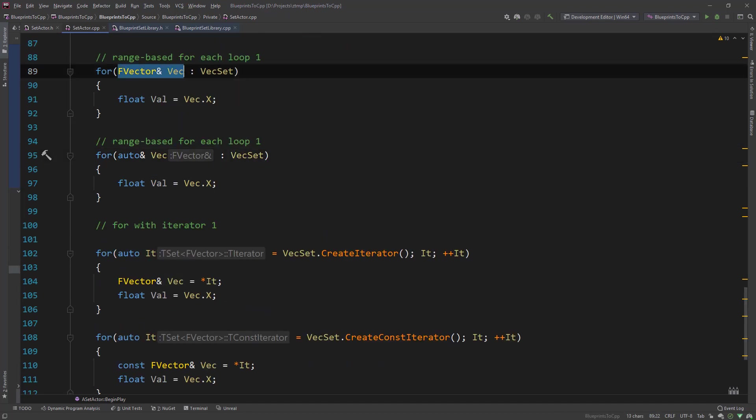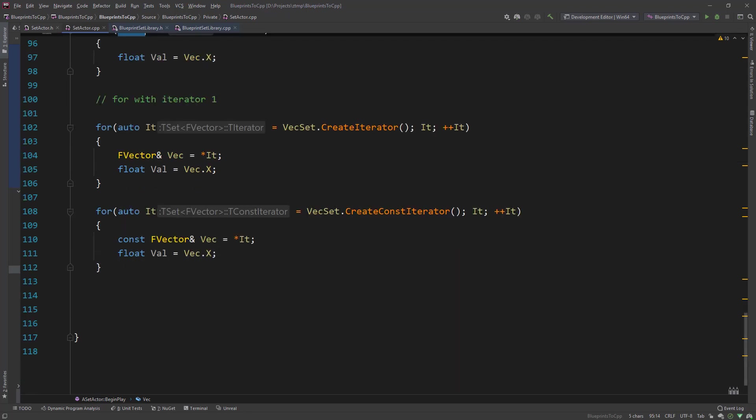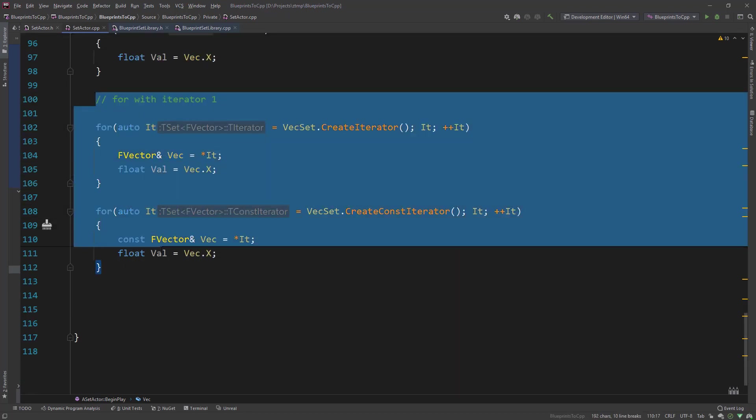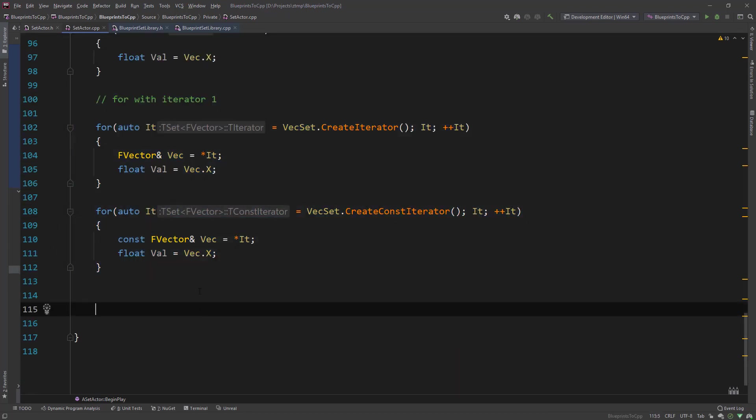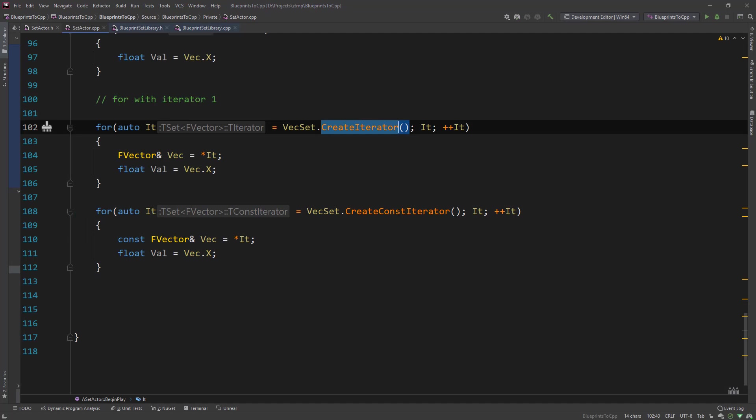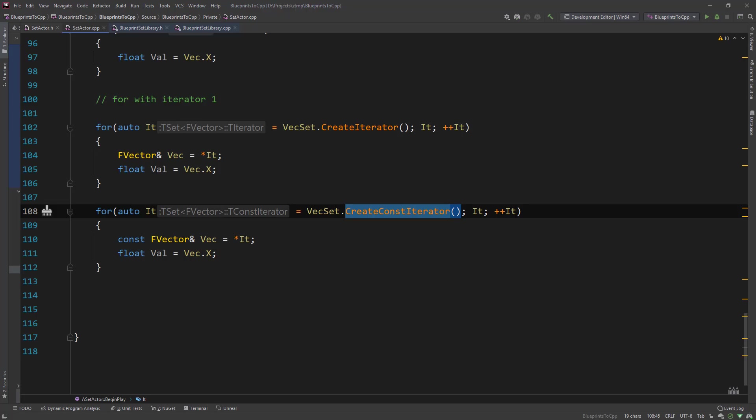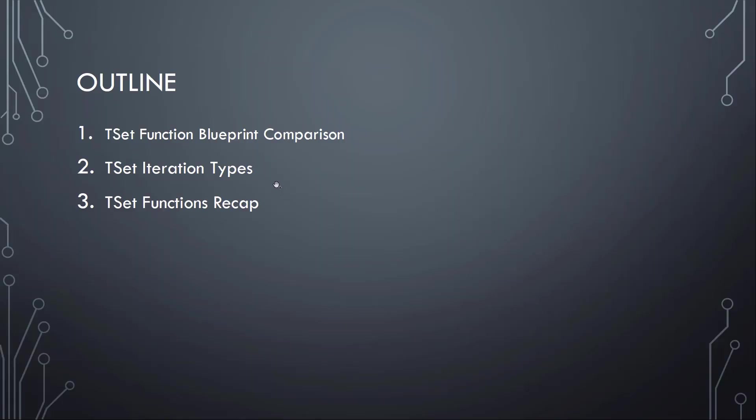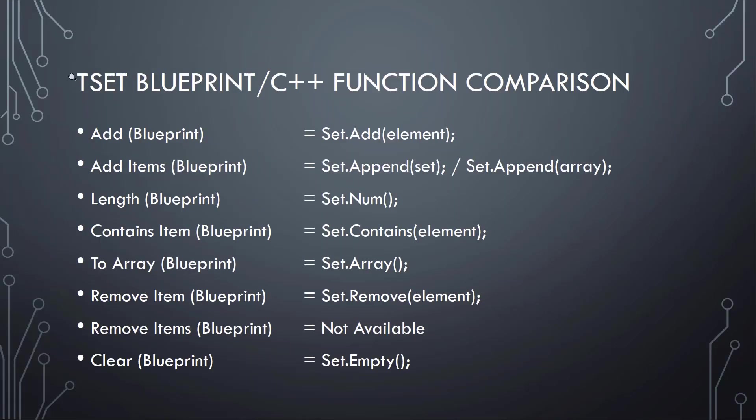And the same thing with auto like we covered with t array. So we could actually specify the value type or use auto. And then you also have the iteration possibilities to create an iterator or const iterator. The same thing like we did with the t array. And that's basically it. So let's recap.